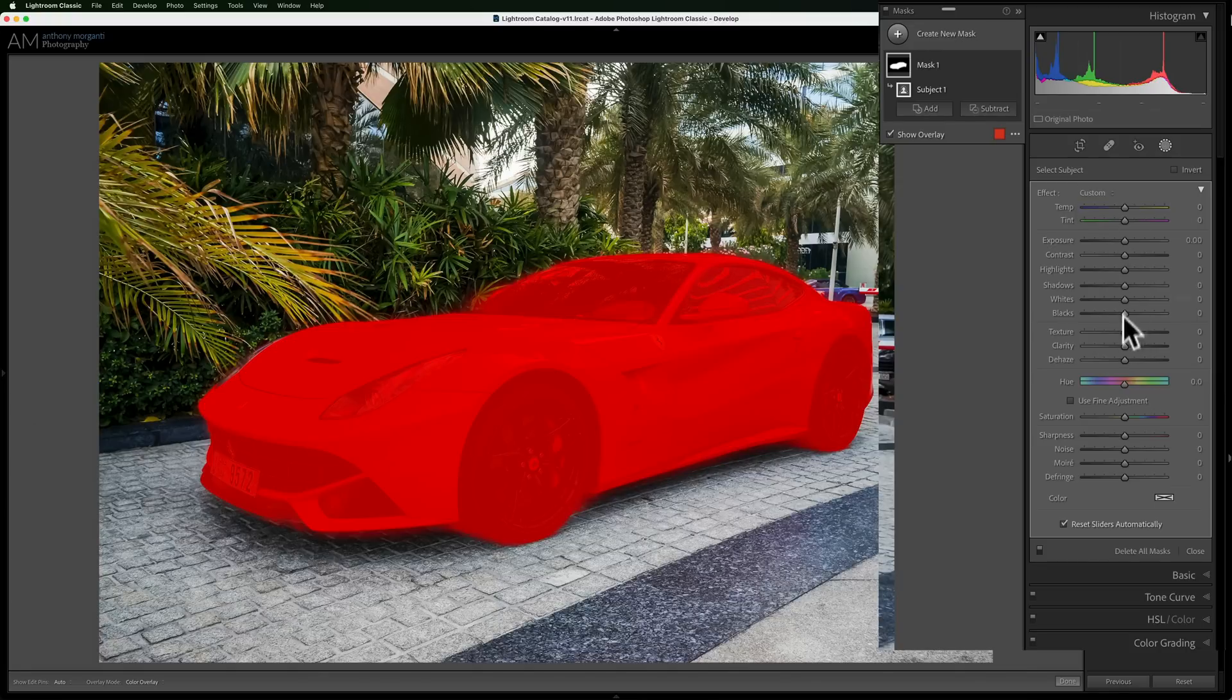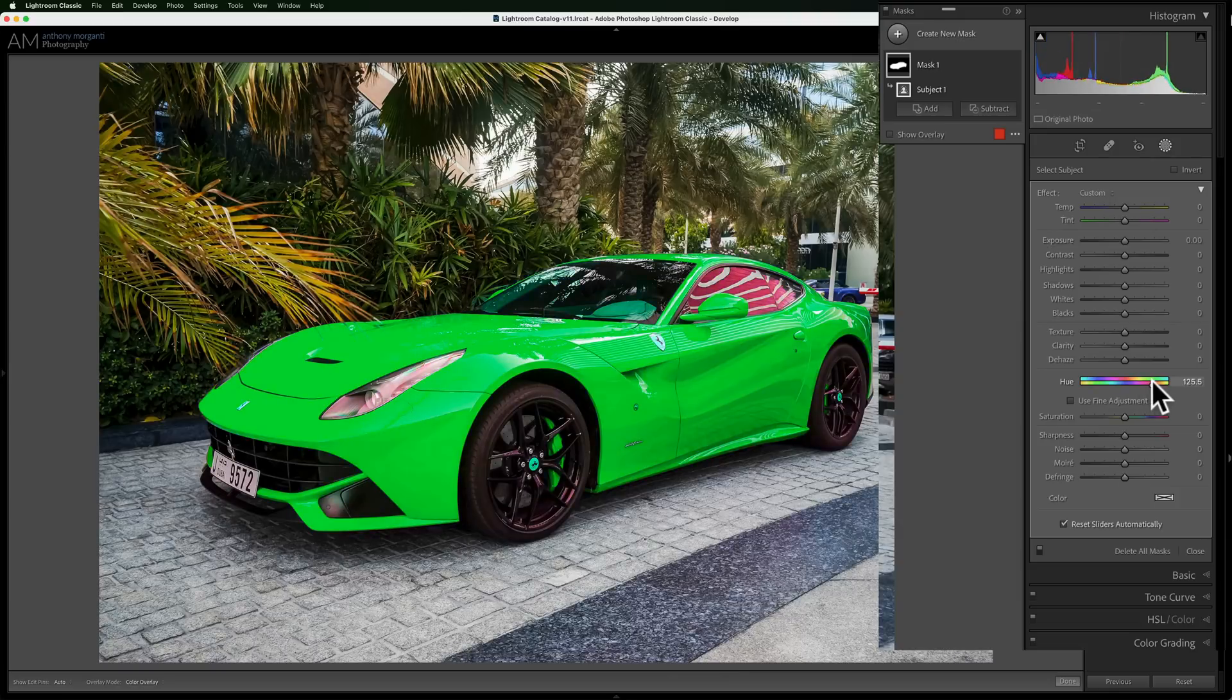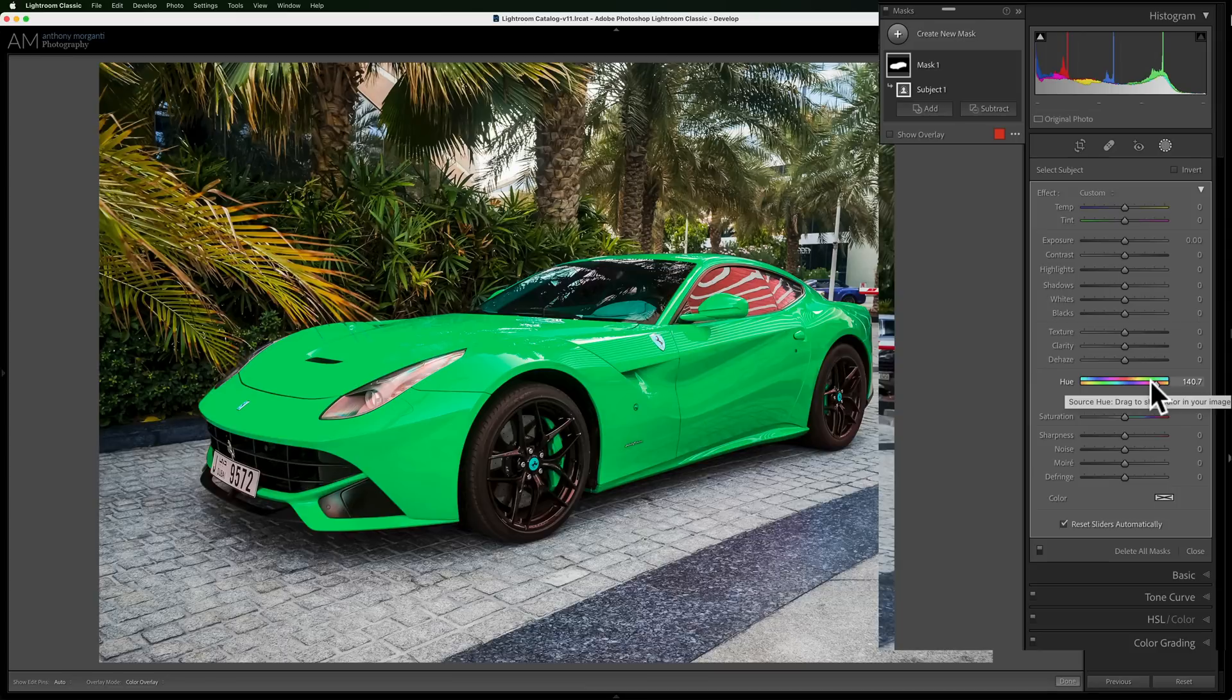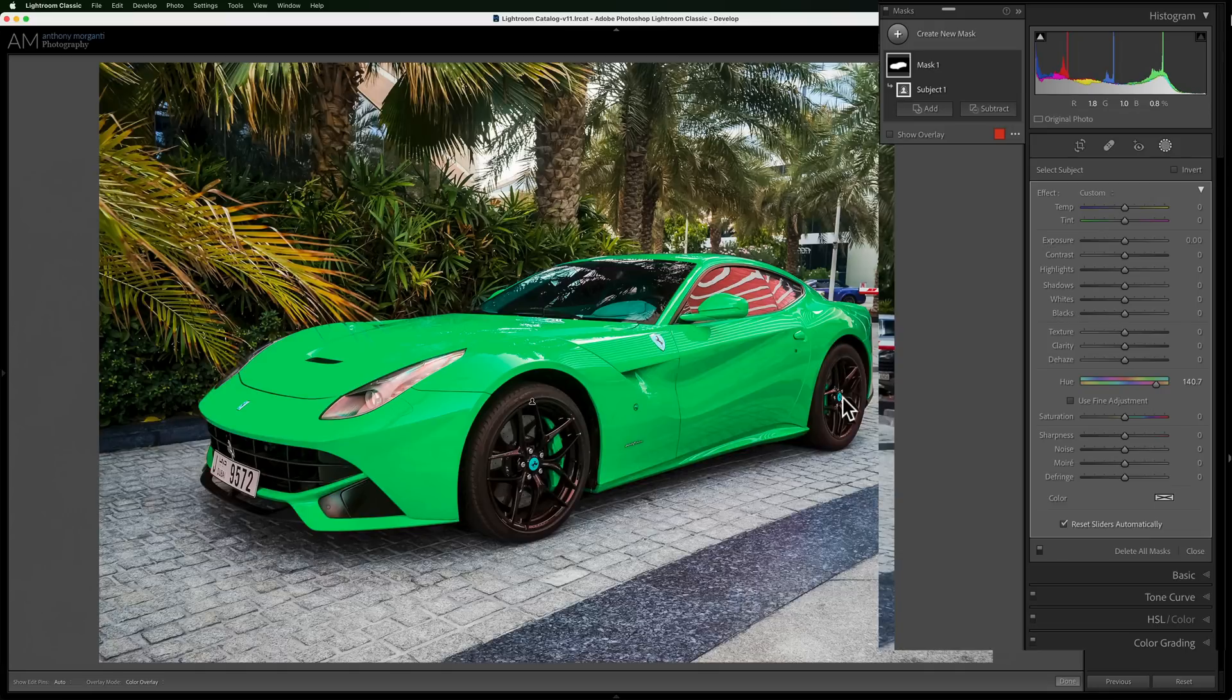So, if I come in here and I go to the Hue slider, and I start moving it, you'll see we're changing the color of the car. So, let's get this kind of ugly green. Now, you're probably looking at it and saying, well, we still have a problem here. Because the Ferrari logo color changed, and these little Ferrari logos that are on the tires changed as well. And we don't want to change the color of those. We just want to change the color of the car.